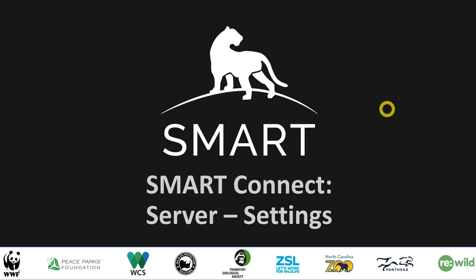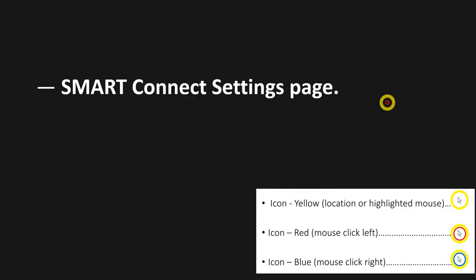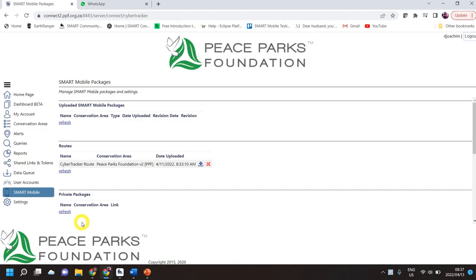Hey, what's up everybody. Today we're going to be speaking about Smart Connect — the next tab, which is the settings tab. The settings page is where you're going to do a lot of customization, look and feel, and all that kind of stuff. So let's get to it. We were on the previous one which was the Smart Mobile, so click on the settings side of things.